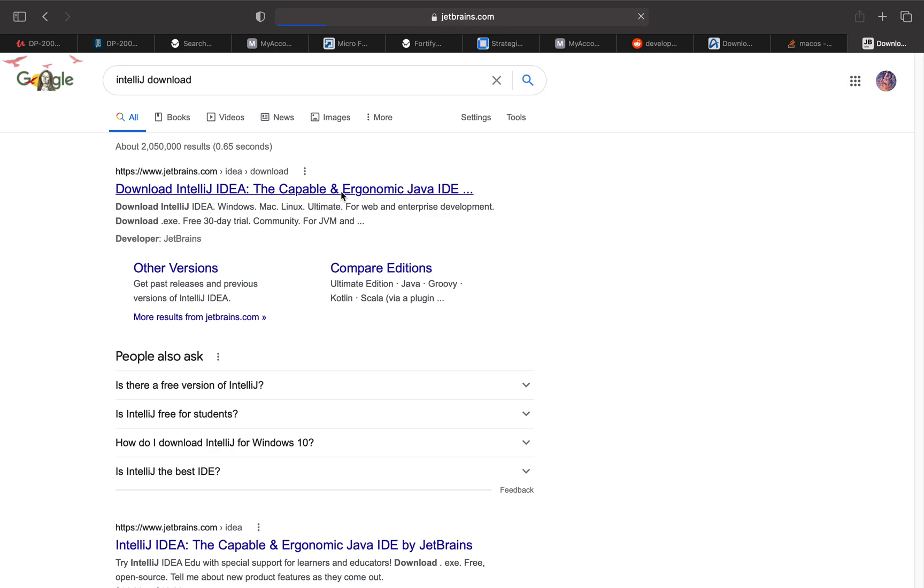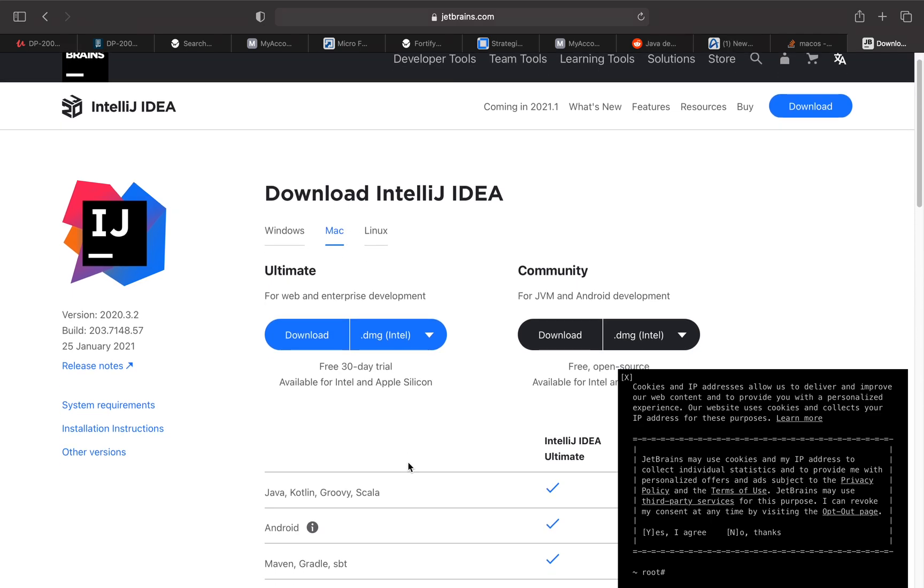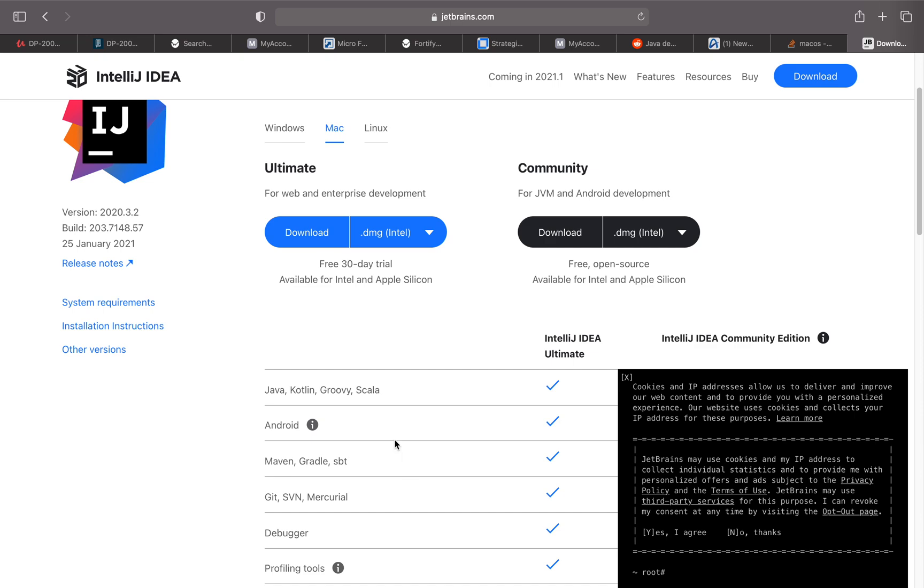Here's the download page for IntelliJ IDEA. It automatically detected that I'm using a Mac and it's telling me I can either download the Ultimate, which is the enterprise development environment available for Intel and Apple Silicon.